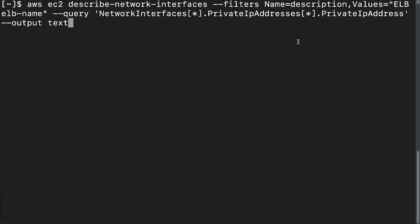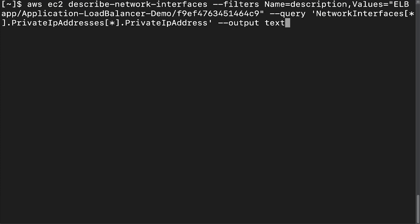Replace ELB name with one of the following. For classic load balancers, name of the load balancer. For application load balancers, app slash load balancer name slash load balancer ID. For network load balancers, net slash load balancer name slash load balancer ID.